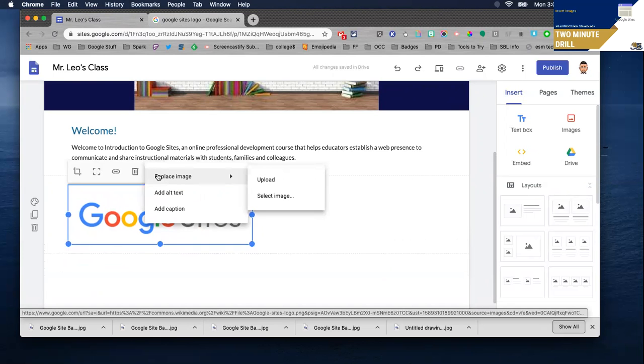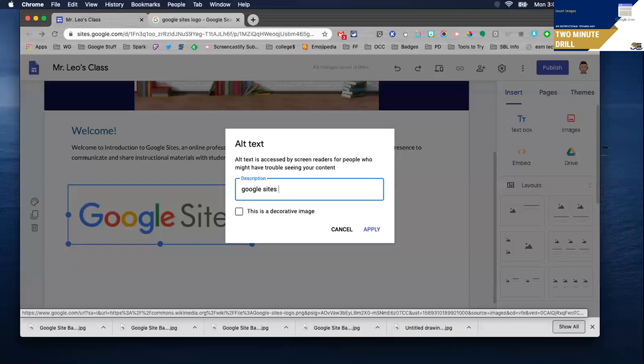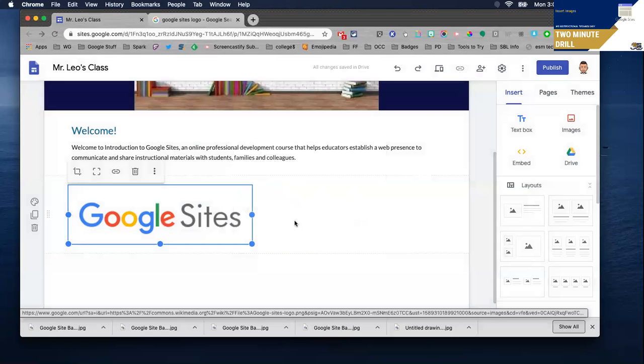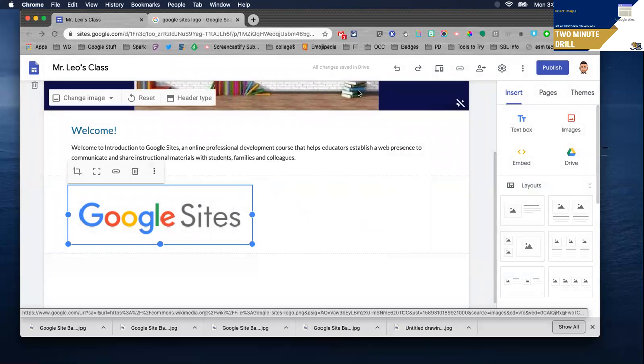Again adding alt text will allow you to add more information so that those with screen readers can identify what that picture is all about. Thanks for listening and I hope you found this useful.